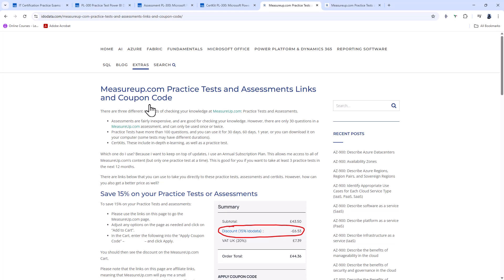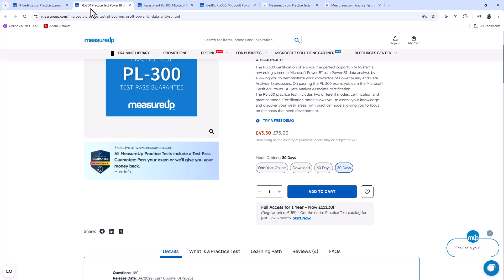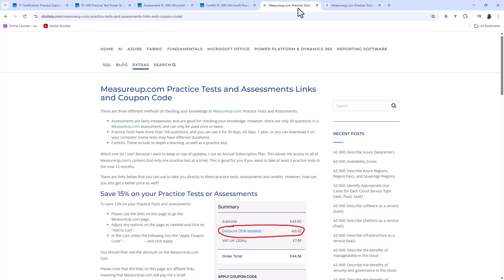Now, I'm not displaying it on screen because the coupon code and the links may well change, and I want this video to have current information only. Now, I can tell you that at the time of recording, I can offer you an exclusive 15% discount on your practice tests and assessments, and that is in addition to any sales which are currently happening on measureup.com. So, for example, you can see that currently there is a 30% sale on practice tests, while my coupon would give you an additional 15% on the currently discounted sales price.